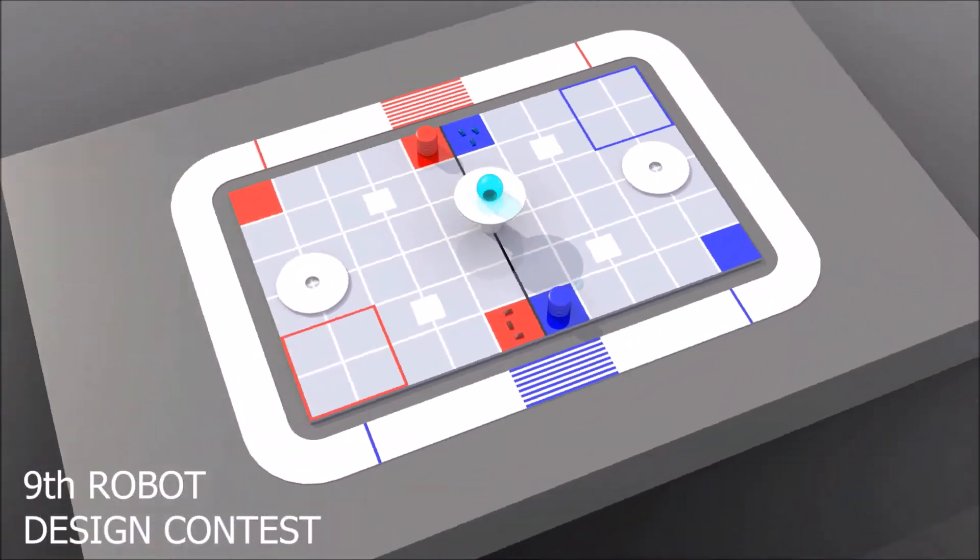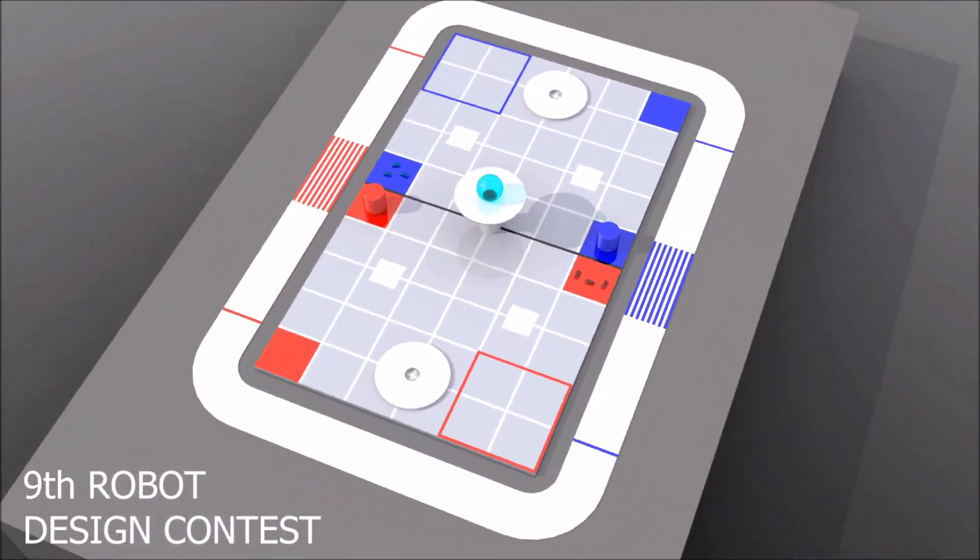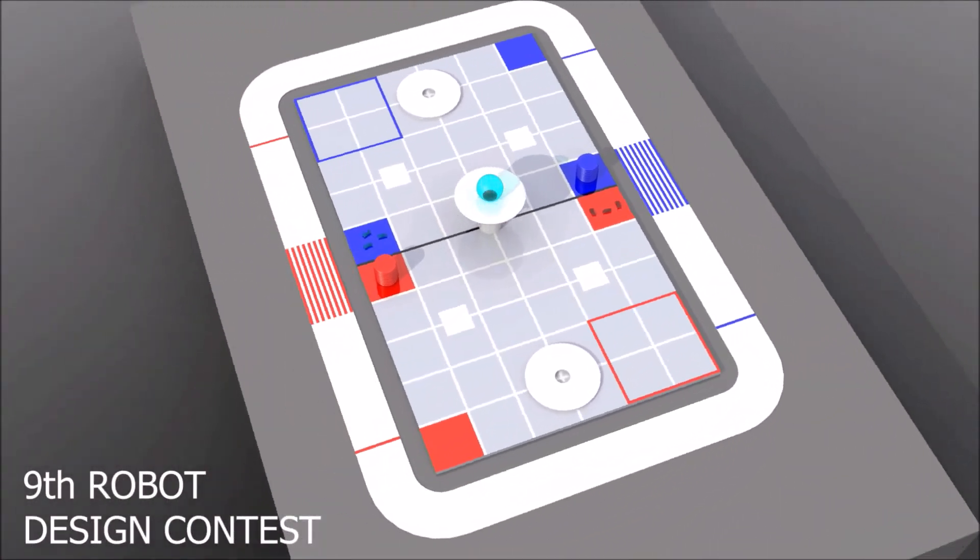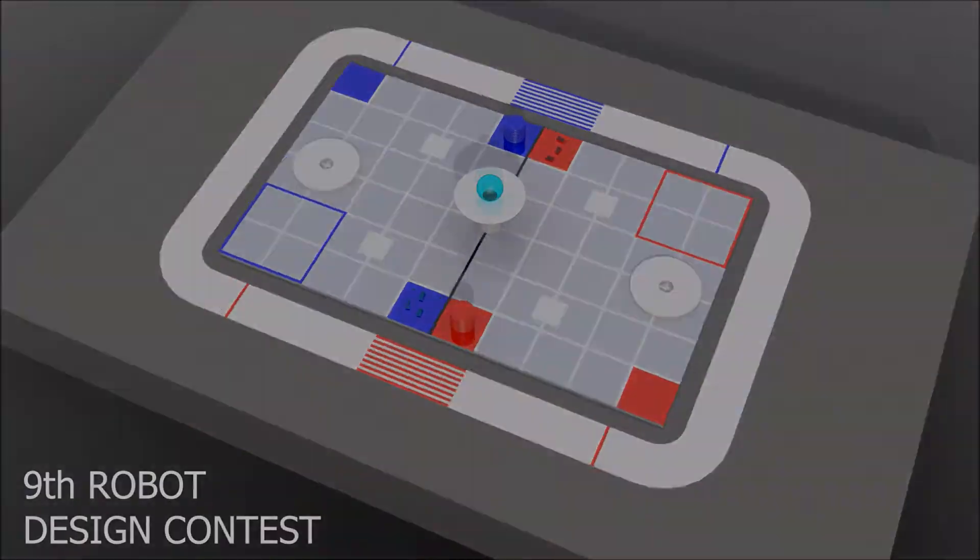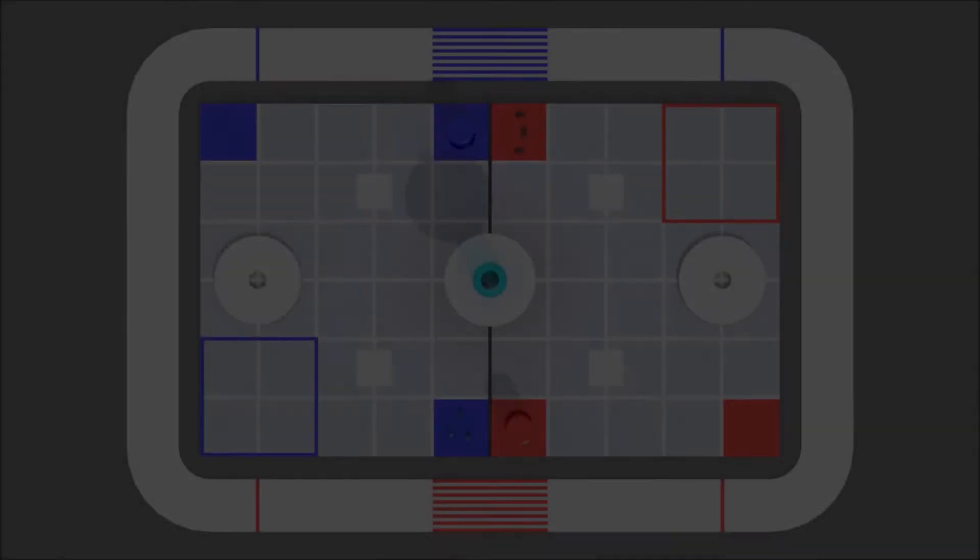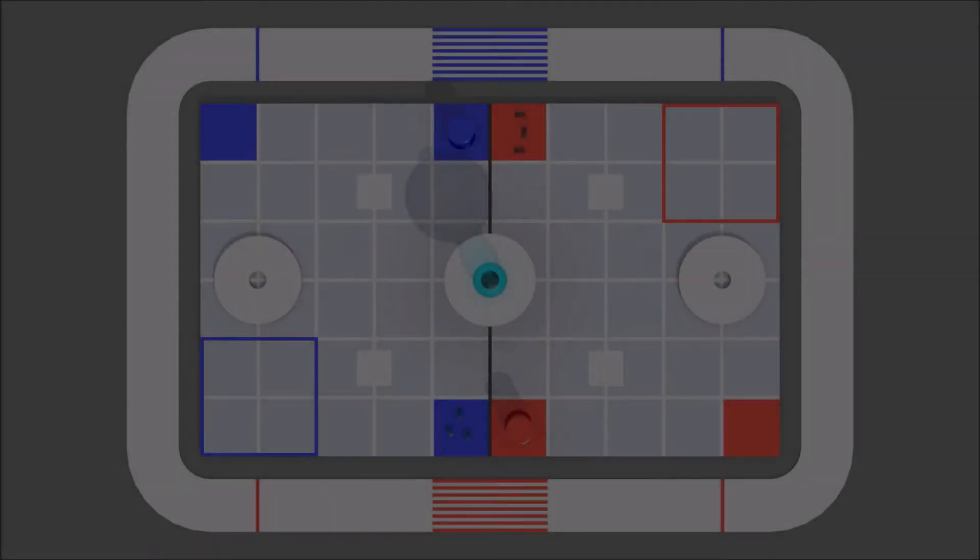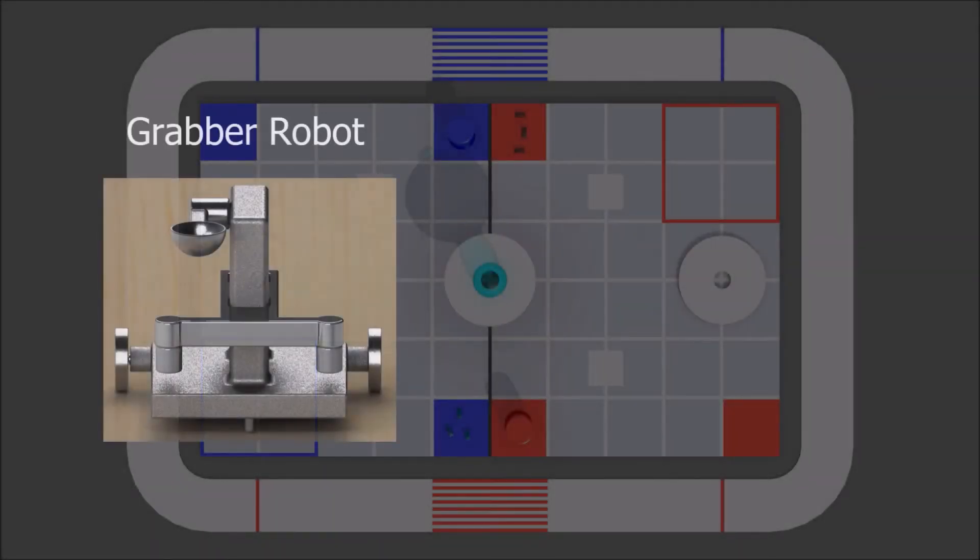One team will play as blue and the other as red. Each team has two robots: the grabber robot and the racer robot.